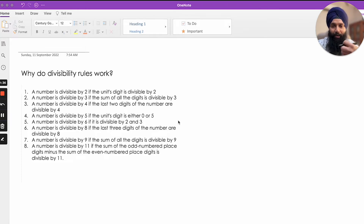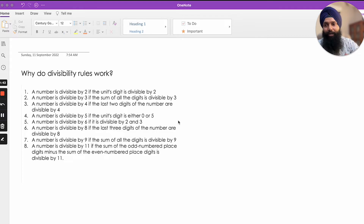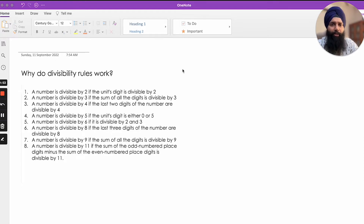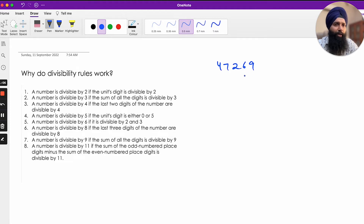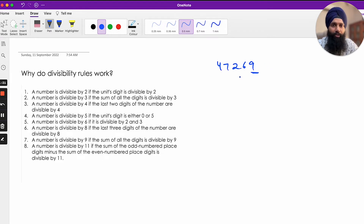Asking why builds clarity, confidence, and depth. So let's understand why divisibility rules work. The first divisibility rule: a number is divisible by 2 if the units digit is divisible by 2. If you're looking at a number like 47269, you don't need to divide the whole number by 2 — just look at the last digit.